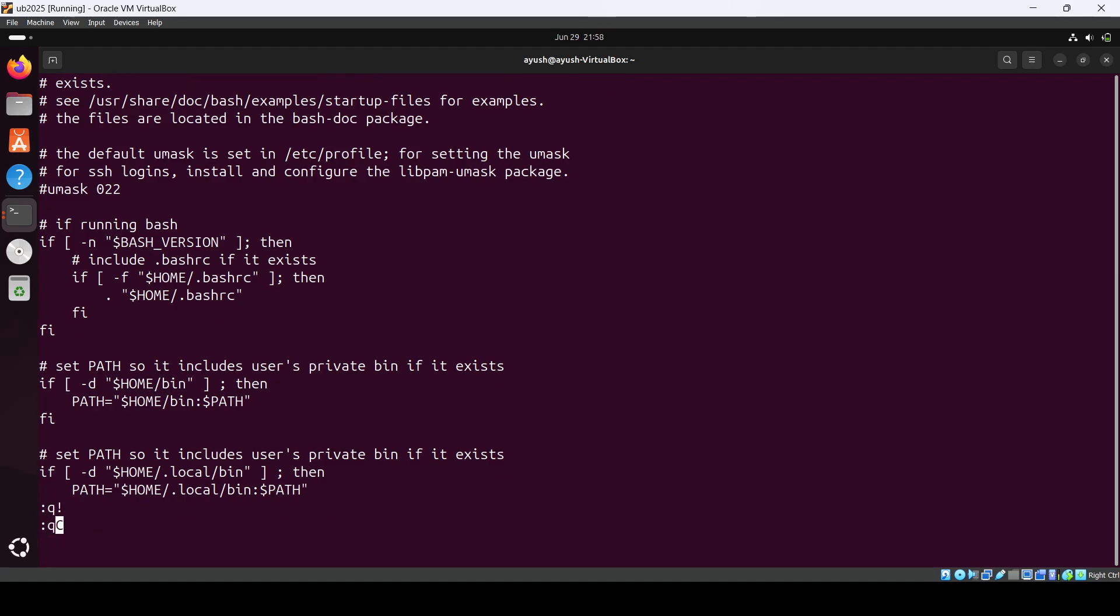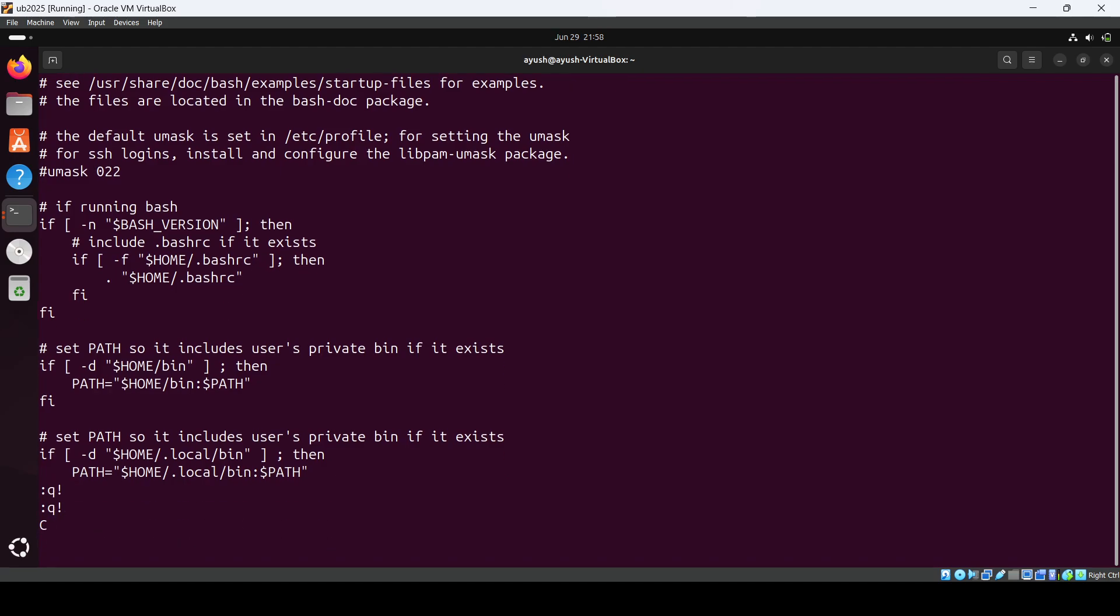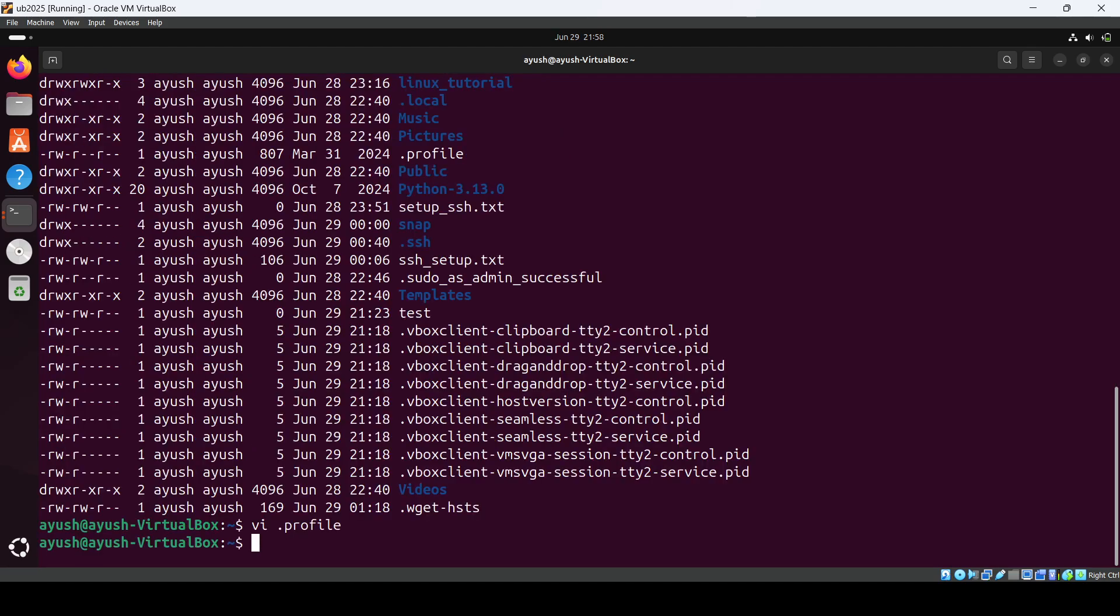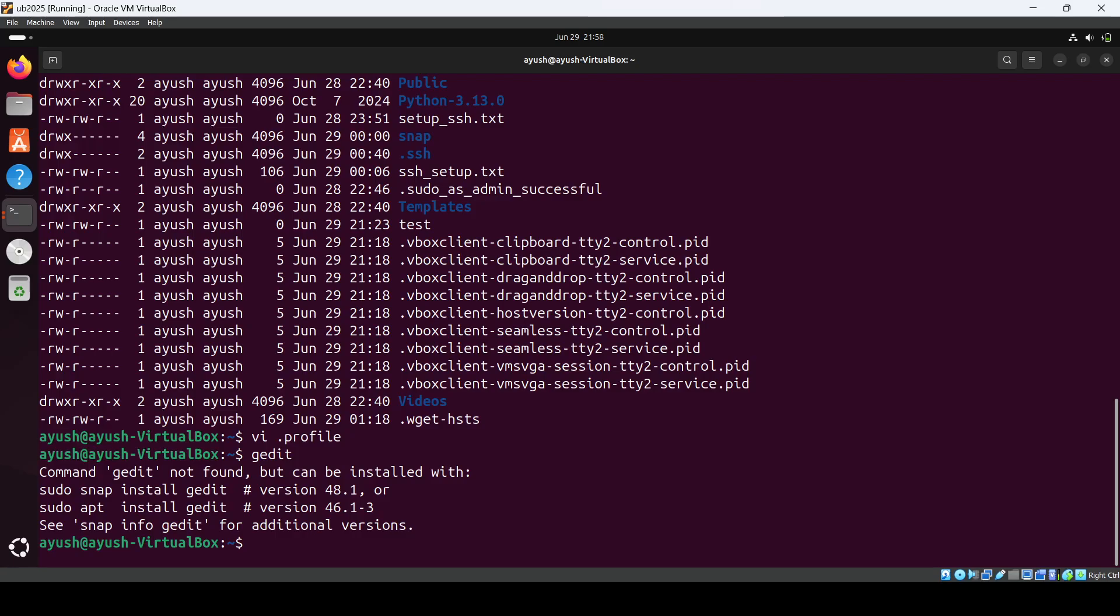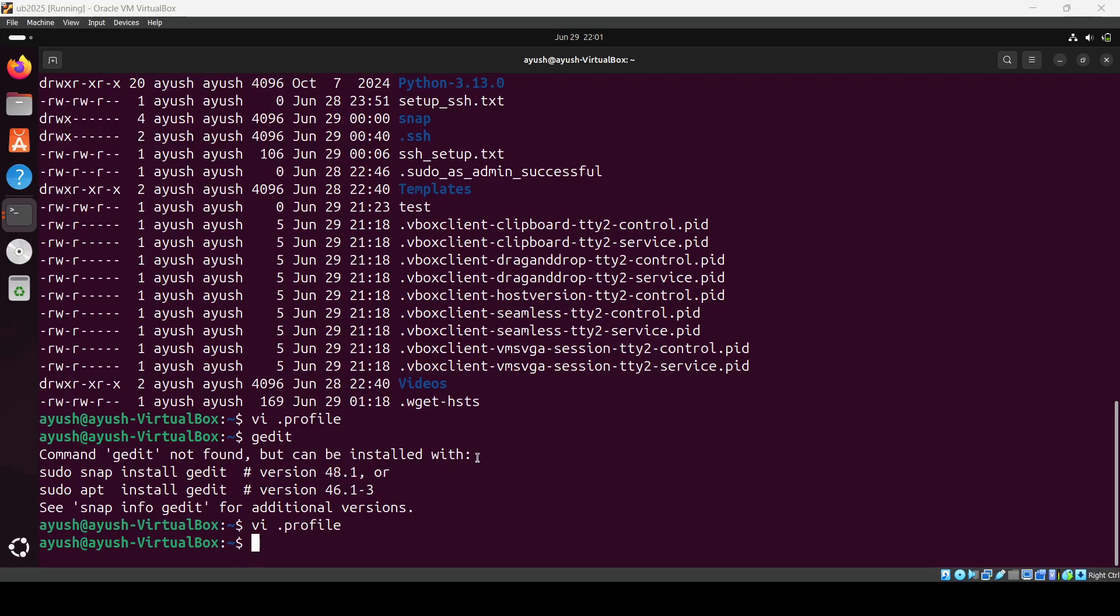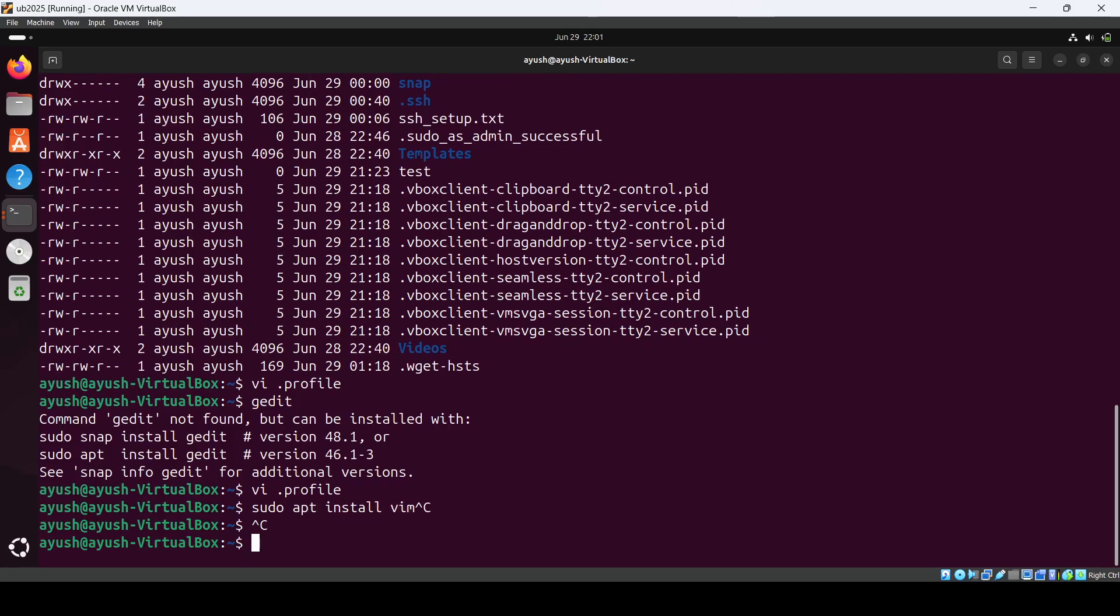Just a second, let me check whether I have vim. I don't have vim installed, so I just installed vim. You can also install: sudo apt install vim, just to open the files.